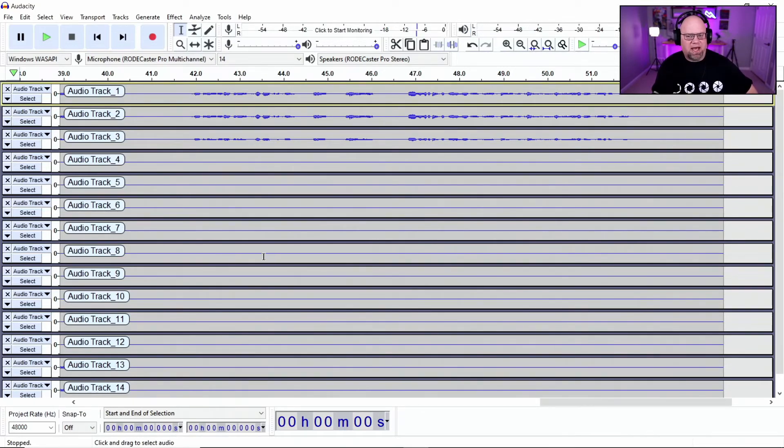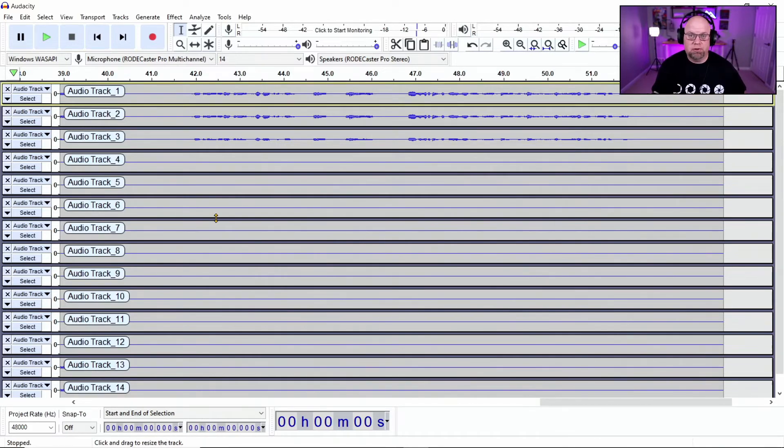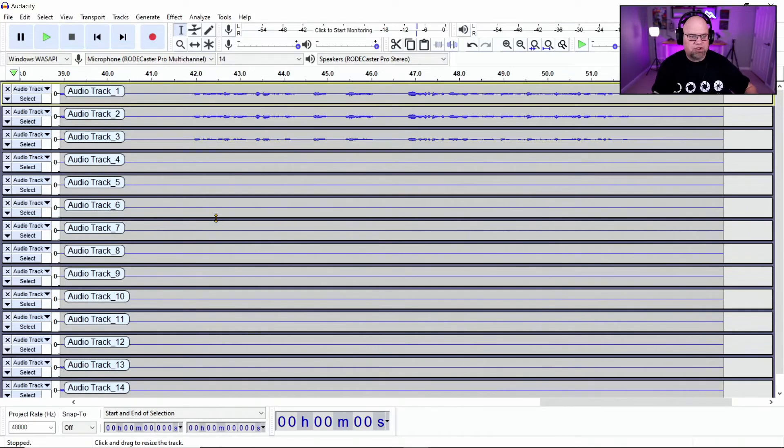And then you're going to have a separate track that's going to record for your Bluetooth and your phone also. So all these tracks will be recording.